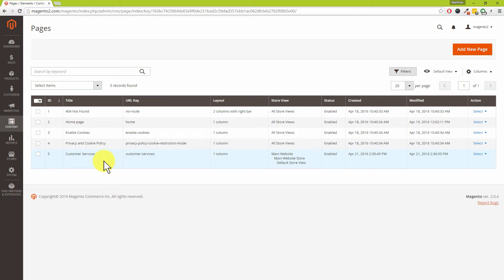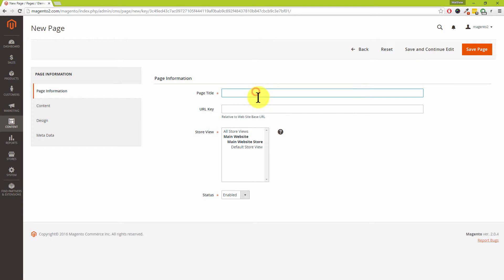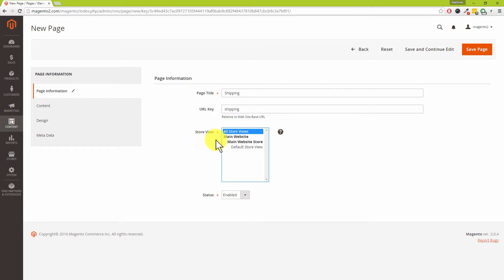For this tutorial we're going to create a page for our shipping information — a nice and easy example. To do that, click on Add New Page in the top right-hand corner. The page title appears in your customer's web browser, so type in 'shipping'. The URL key is the address customers would type in or use to find the page, so we'll call that 'shipping'. For Store View, we'll select all store views, and make sure the page is enabled.